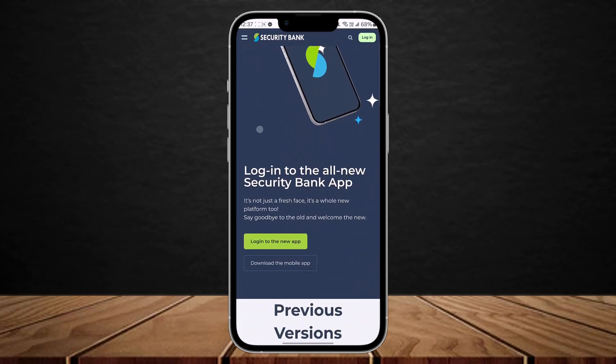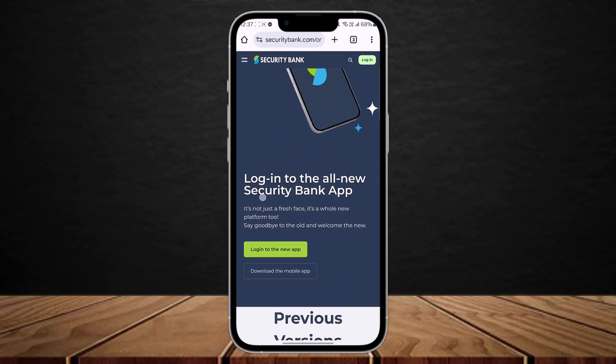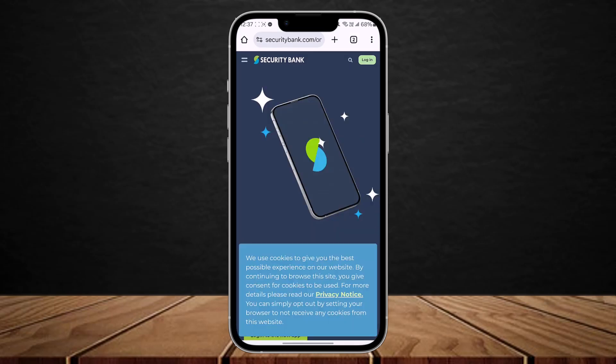If you want to get the mobile application as well, you can see the 'Download the Mobile Application' link there. So this is how you can easily log in to Security Bank online banking. Hope this helped you — do like and subscribe, and don't forget to leave a comment below if you have any further issues.